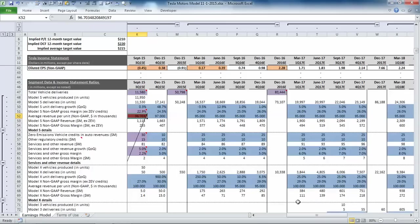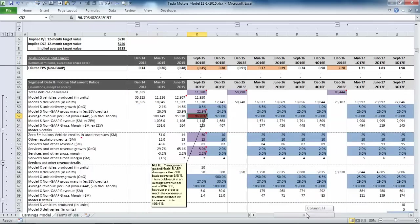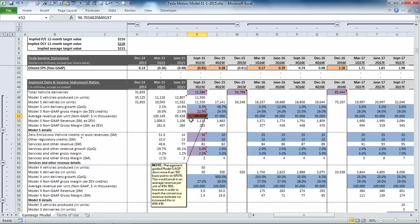So to show that in our model, we put in the higher, slightly higher average selling price for Model S, and then we put this note in here to show that it's diverging to some extent to management's guidance.